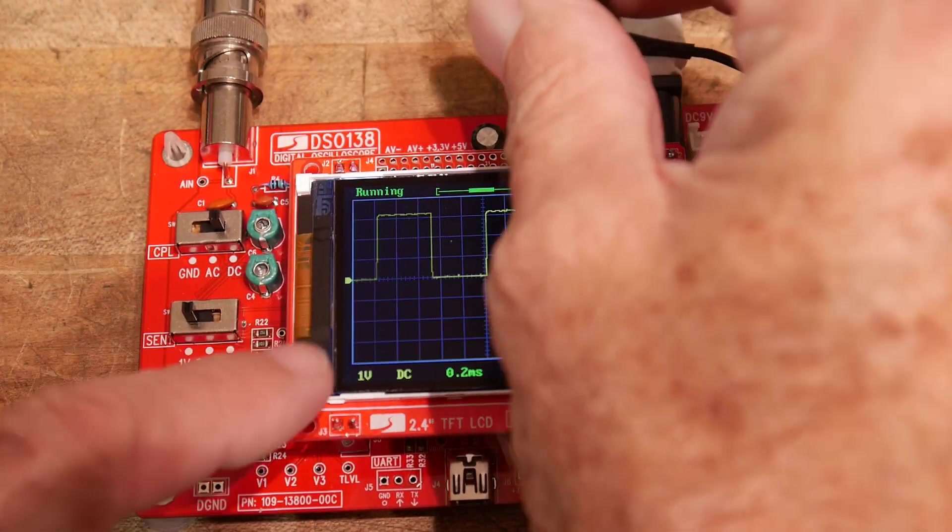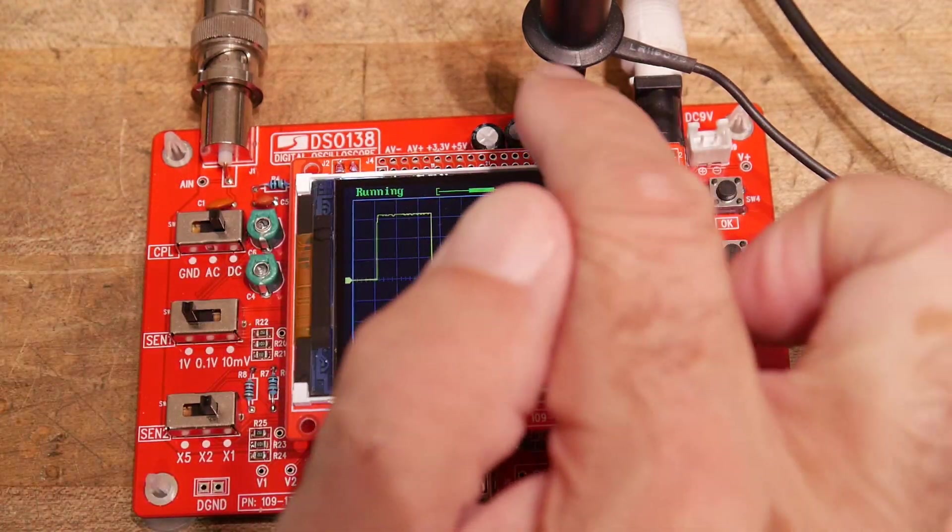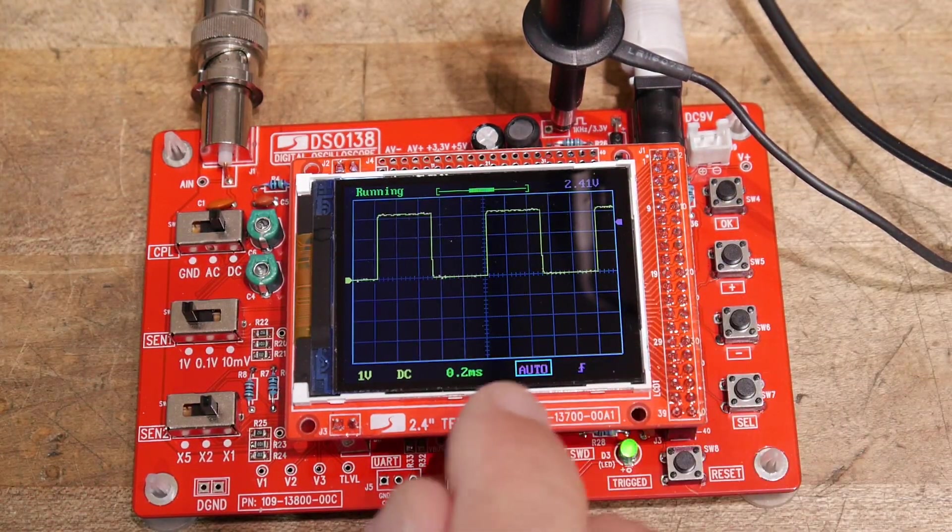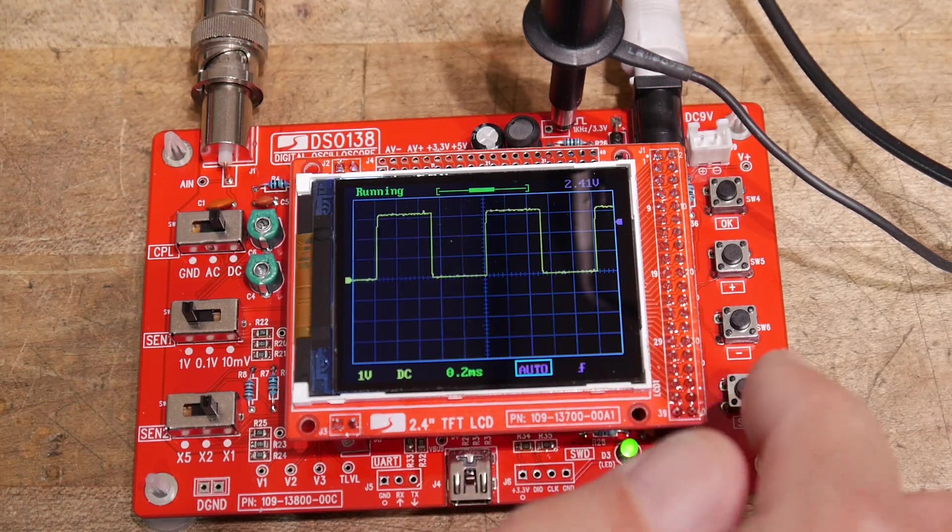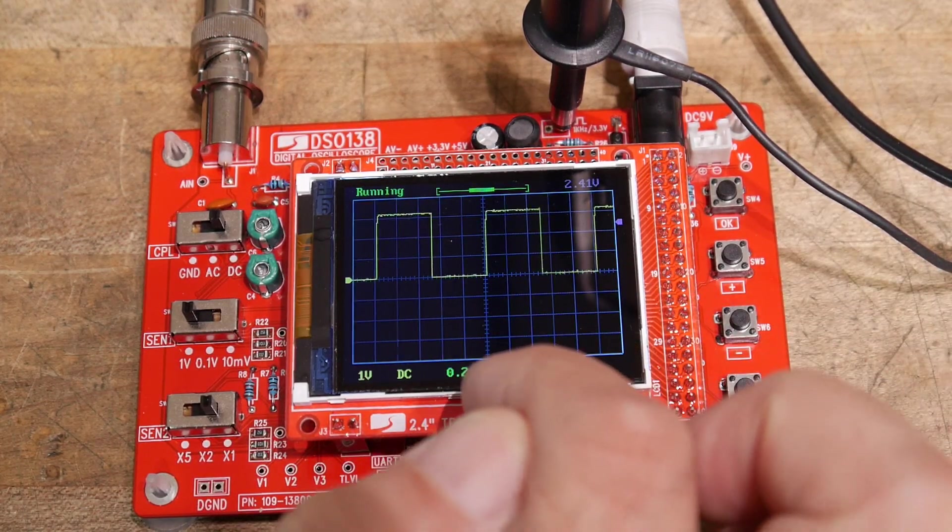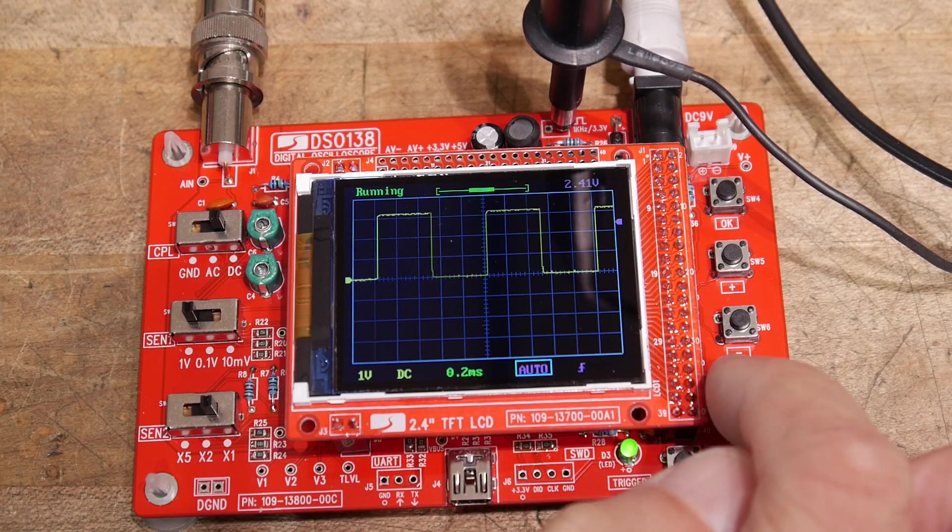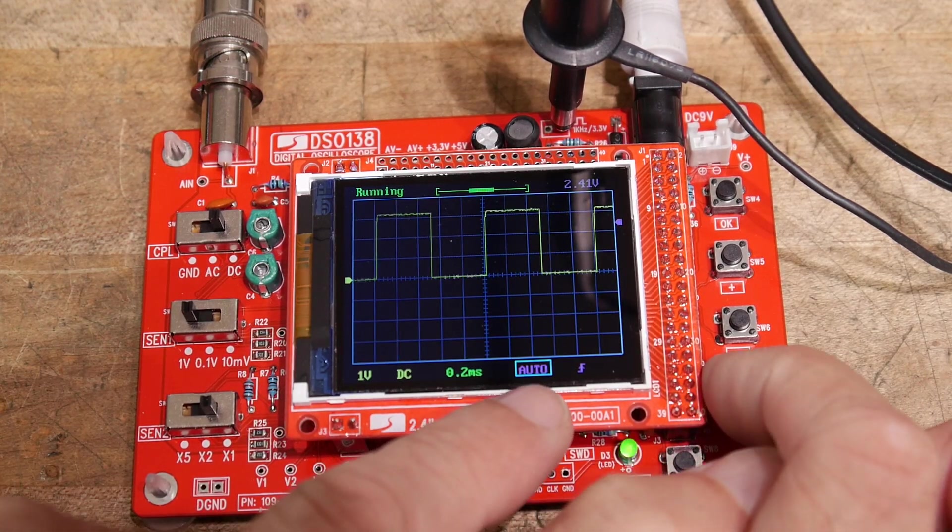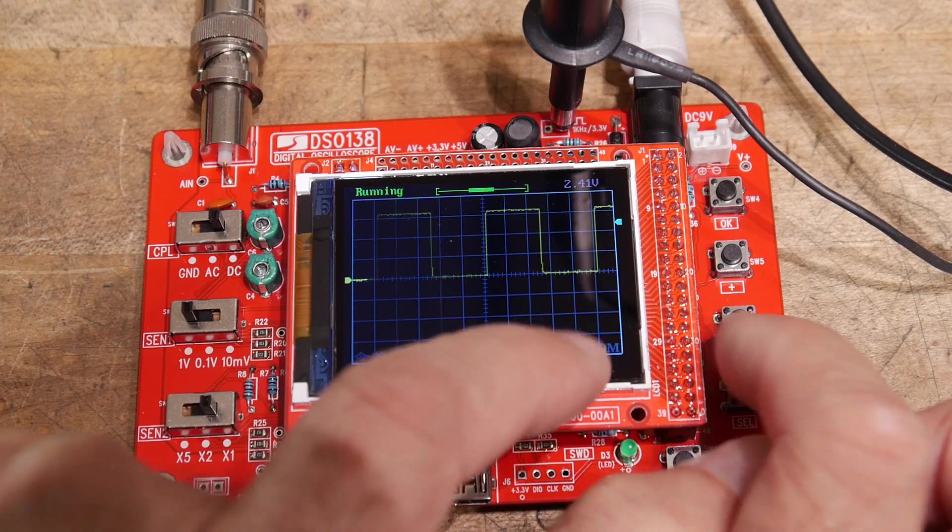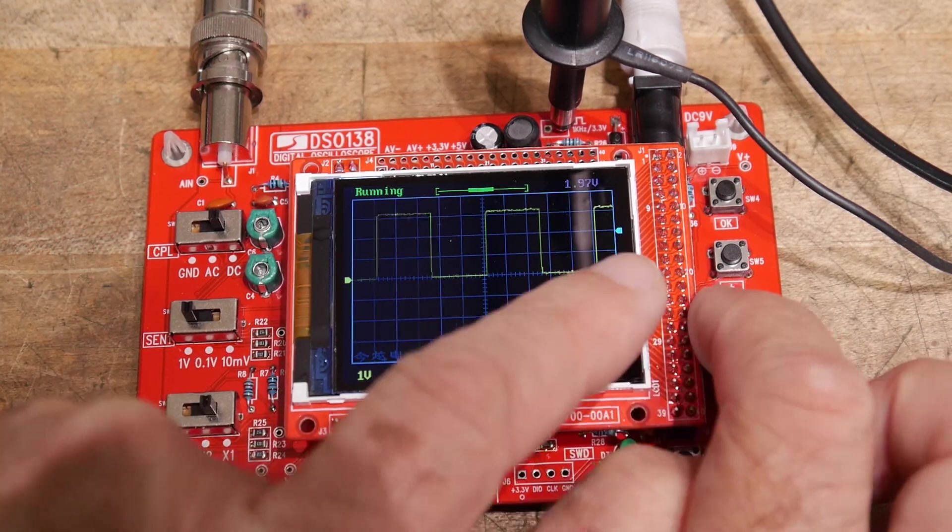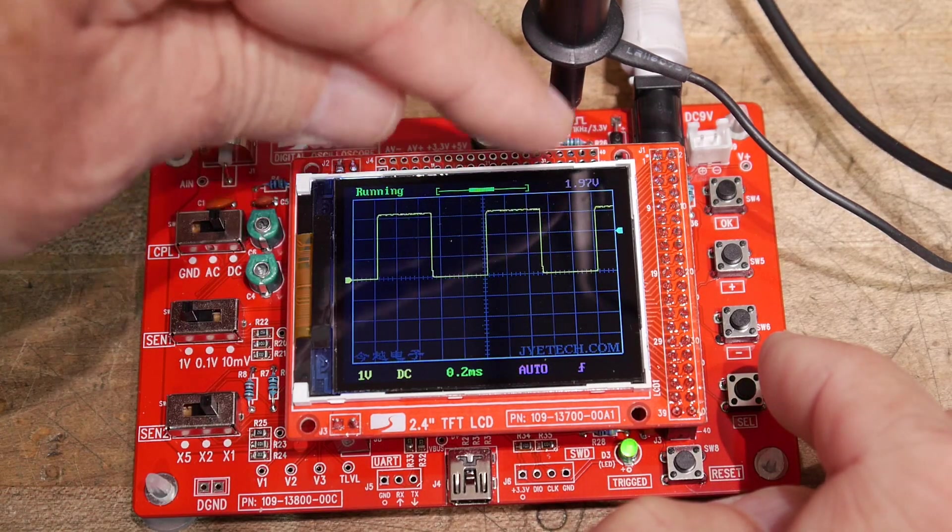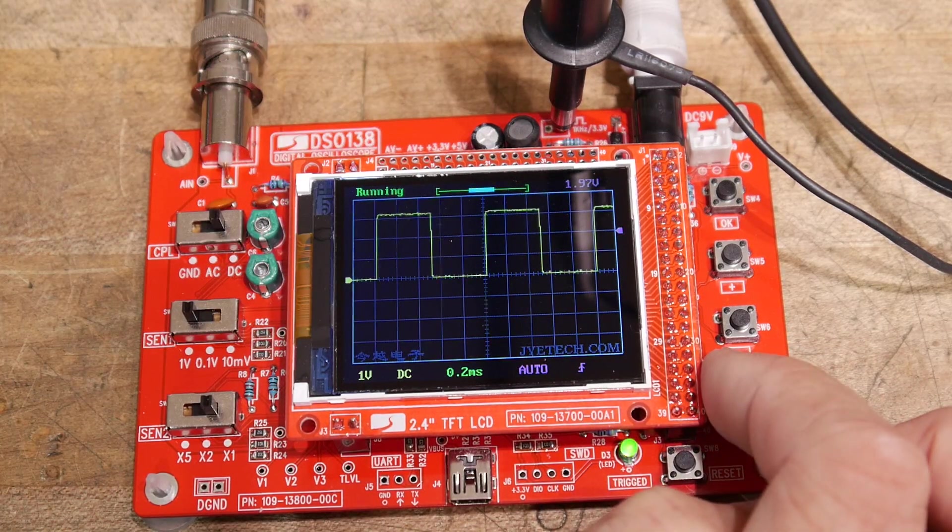So now we have a nice zero reference for the signal. And then the other thing I found was, you can do the selection. So there's this little box that selects. Now it's selecting the trigger level, and it actually displays the trigger level in the upper right, which is nice.